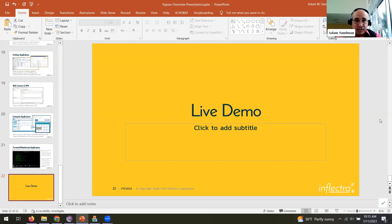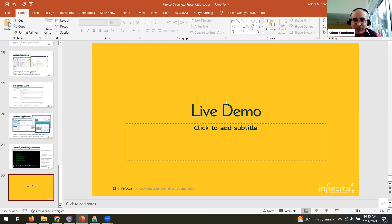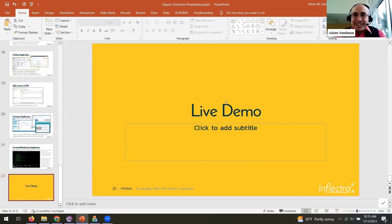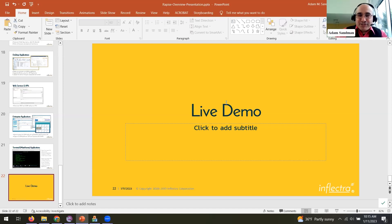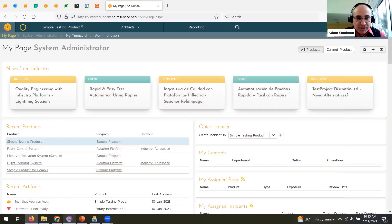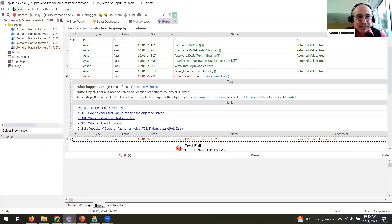I'll also be showing you how we integrate with Spira and how we can get reporting back into Spira. I should warn you right now about the demo effect — this is a live application and things can go wrong. That's normal for test automation, so we may see things not always work exactly as we want them.